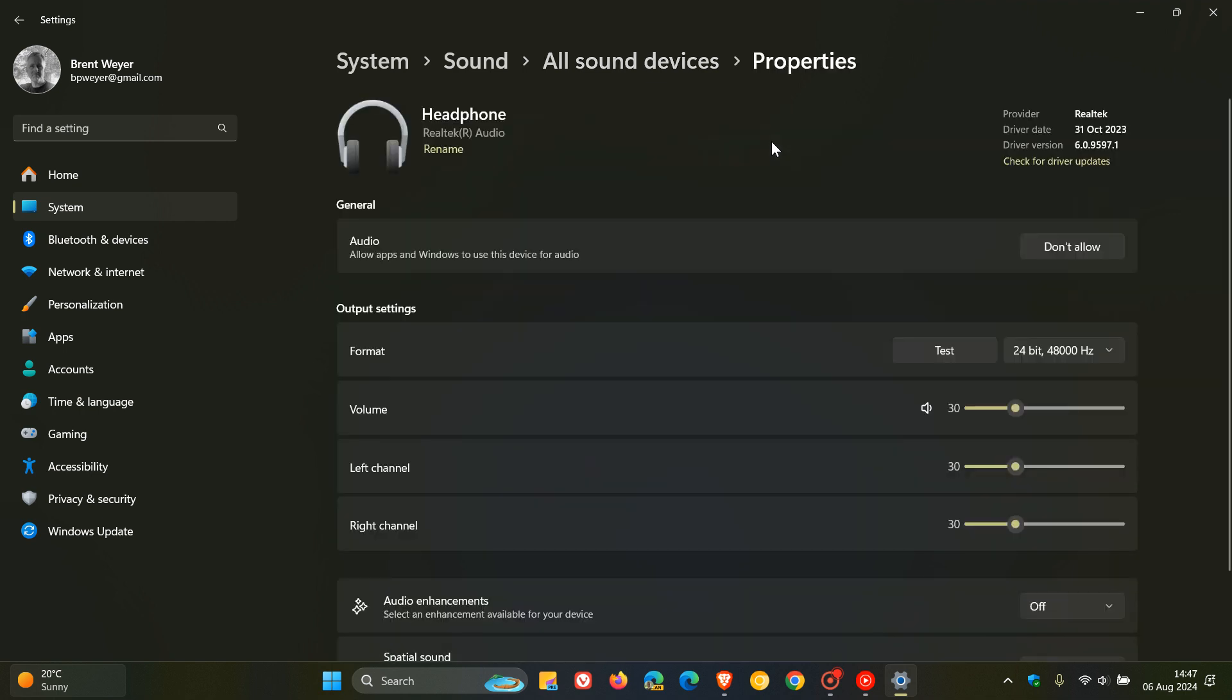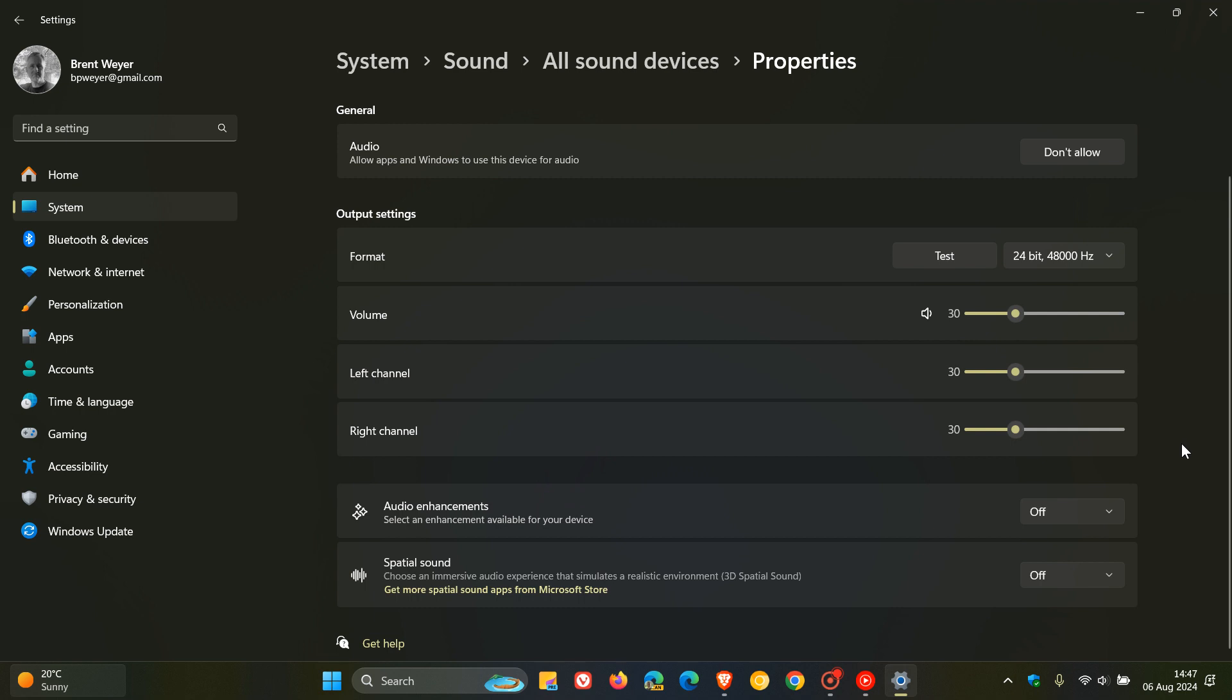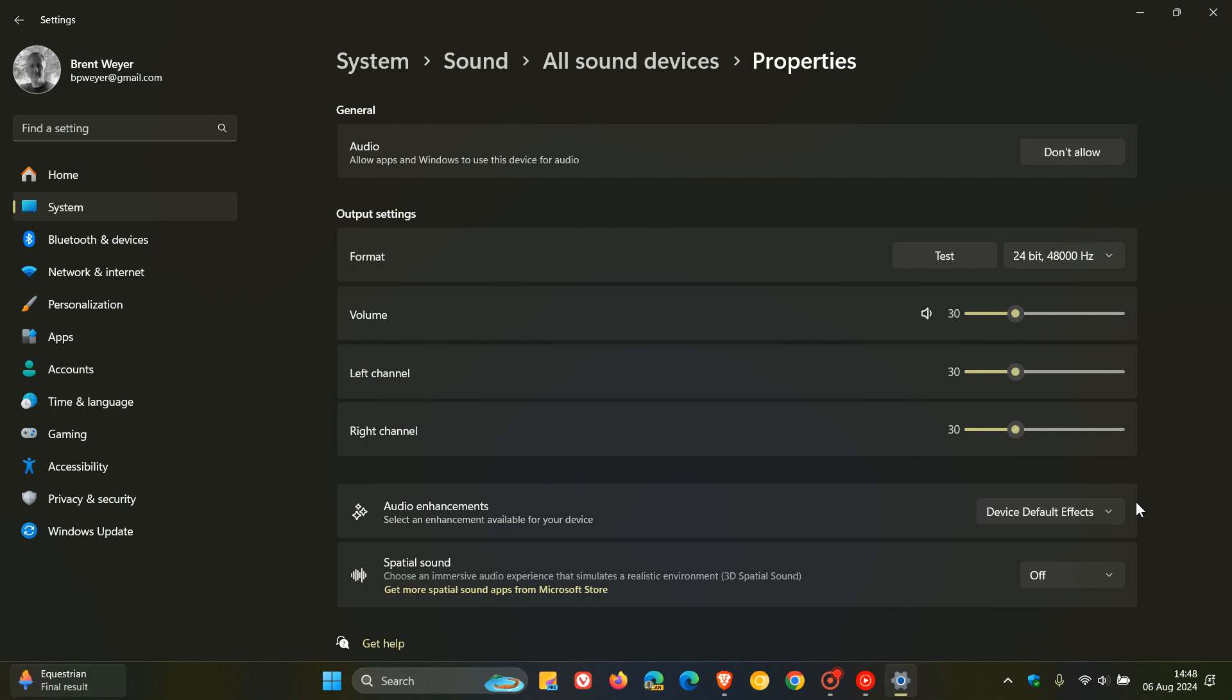And you'll scroll down and here you'll see a little setting called audio enhancements, which says select an enhancement available for your device. Now this is actually toggled on by default to device default effects, and this is where the problem could be arising, because those effects could be lowering the volume to apply those effects, almost like a compression or normalization. So that's where an unusually low volume when playing back audio on Windows 11 could be arising.